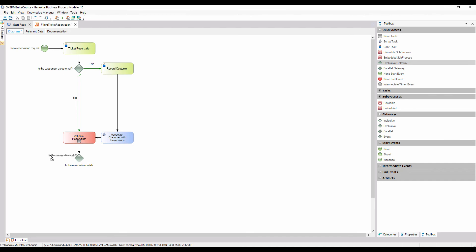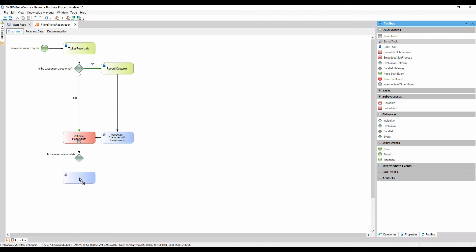If the reservation is valid, which is considered the most probable case, the customer must be notified about the authorization and the process will end. Since the notification will be emailed by the system, we begin by adding a task of script type with the name notify customer of authorization and connect it from the gateway.